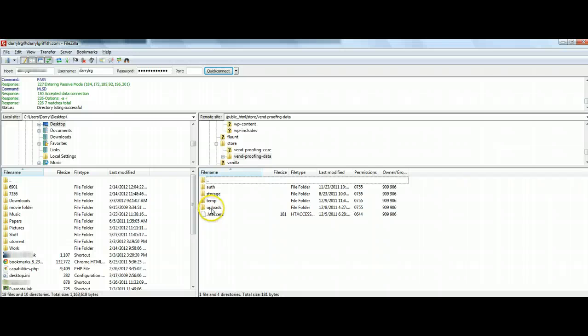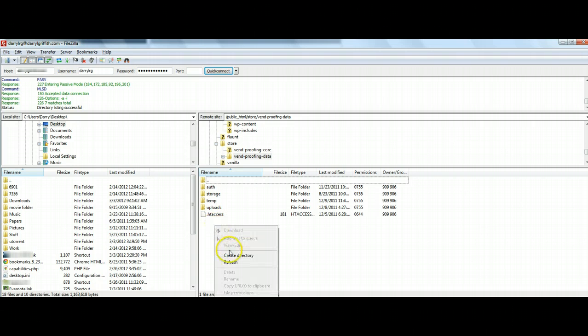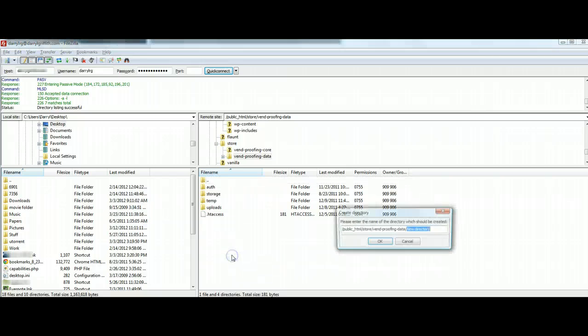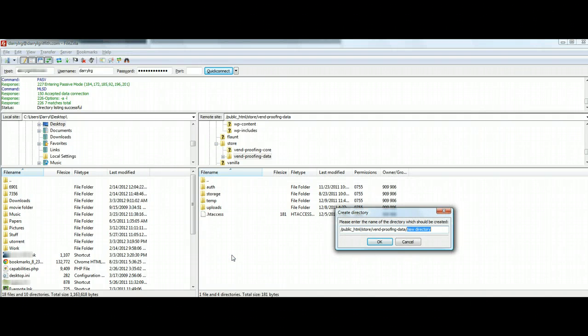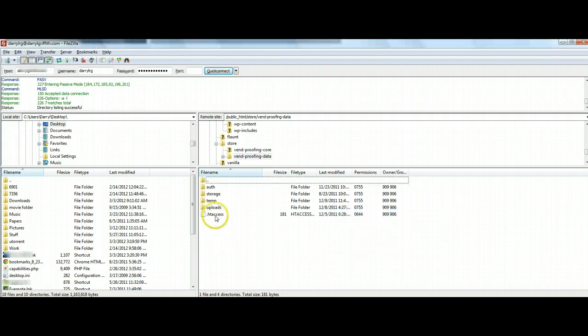I'm at this point going to go ahead and click on the Vend proofing data. As you can see, I already have a folder in here named uploads, but you do not for the first time being here. So what you're going to do is you can right click and go to create directory. And I just want you to go ahead and type in uploads and click OK.